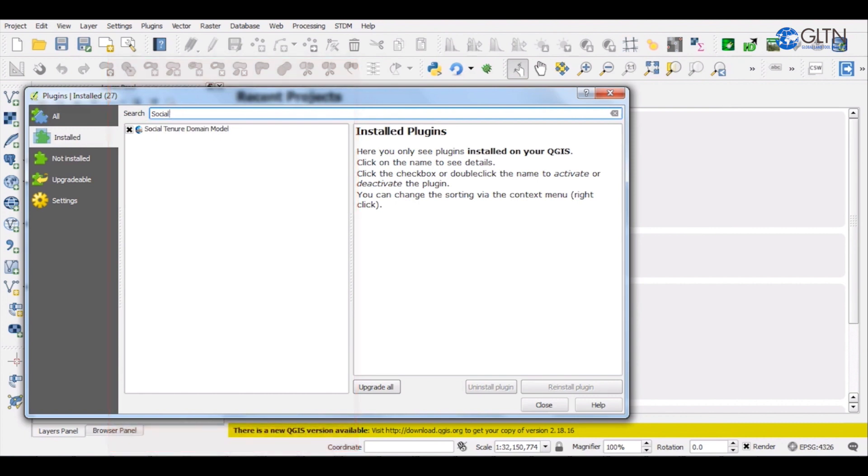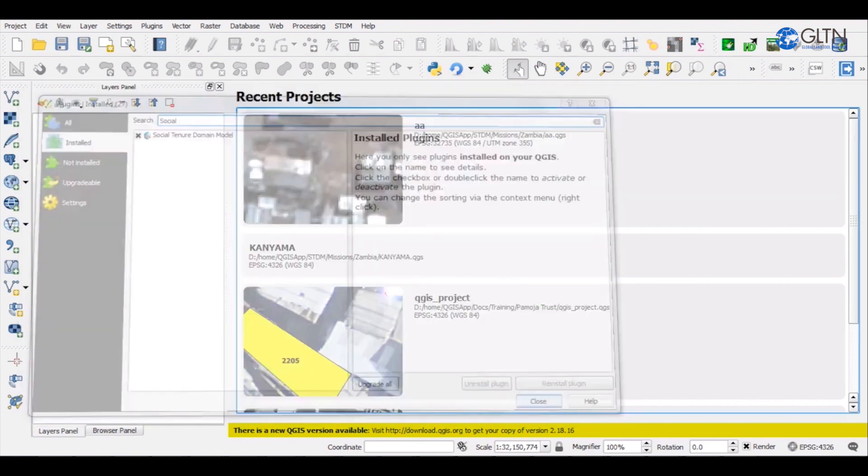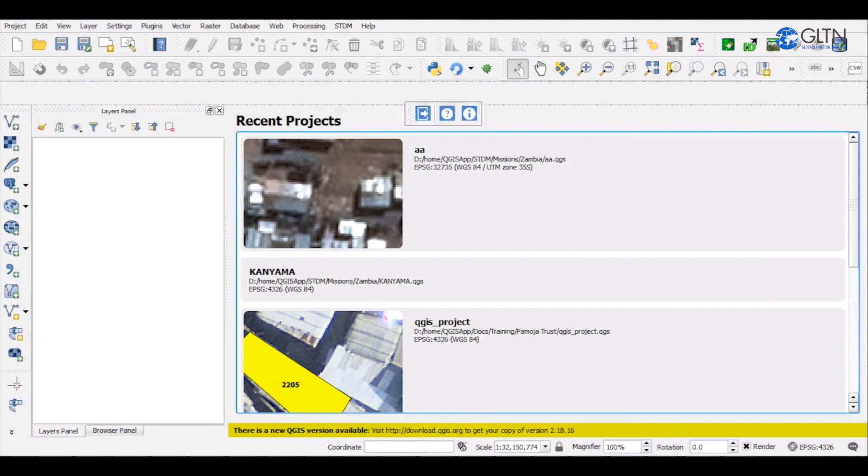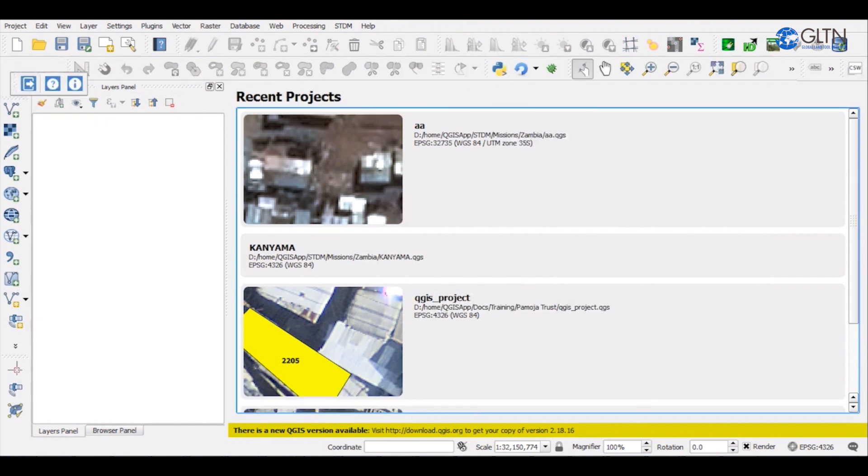Once you're done, you can then exit this window by clicking the Close button. Our plugin has been successfully installed and all that now remains is for you to log in and start using STDM.